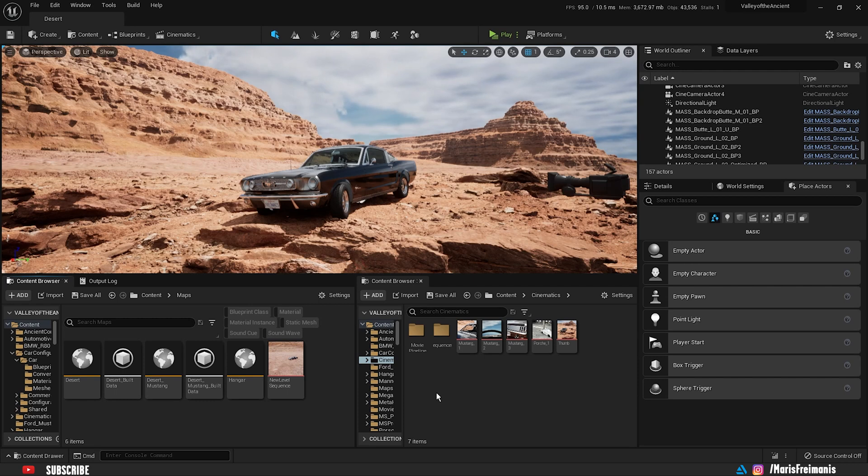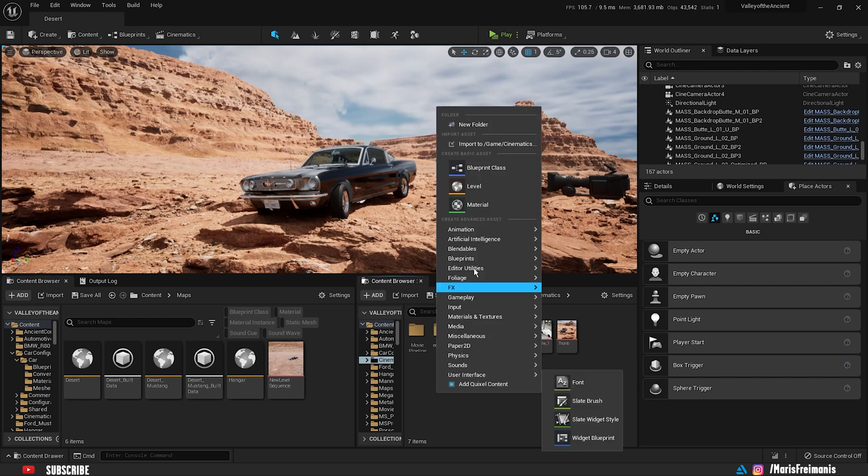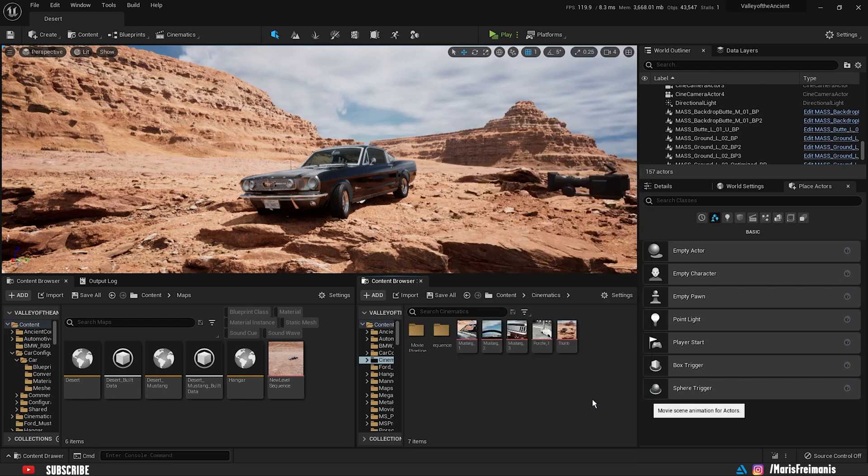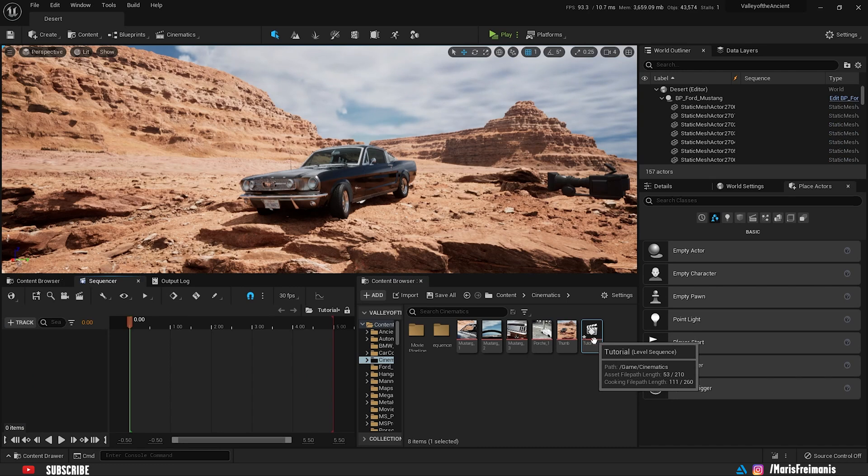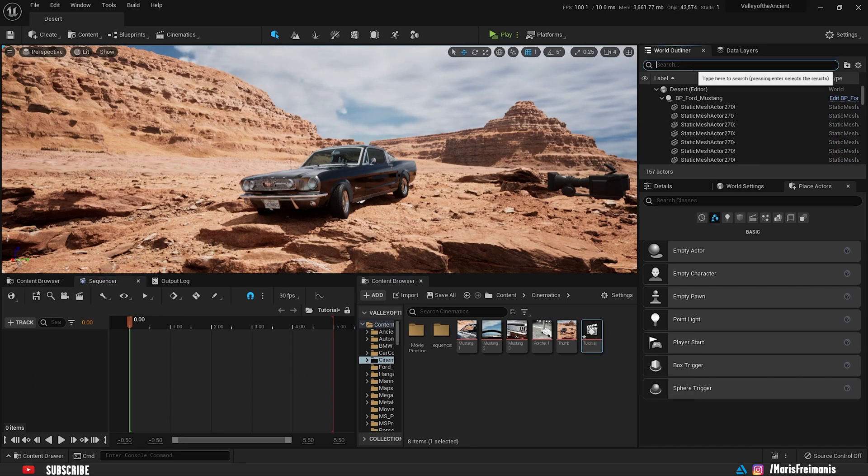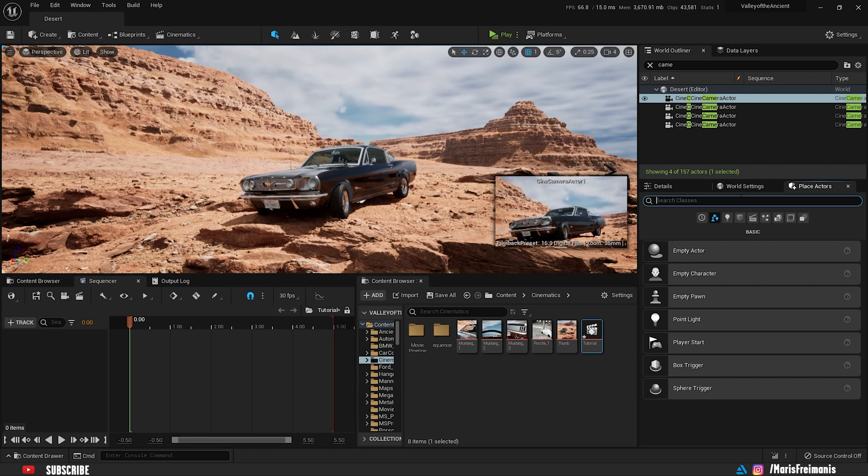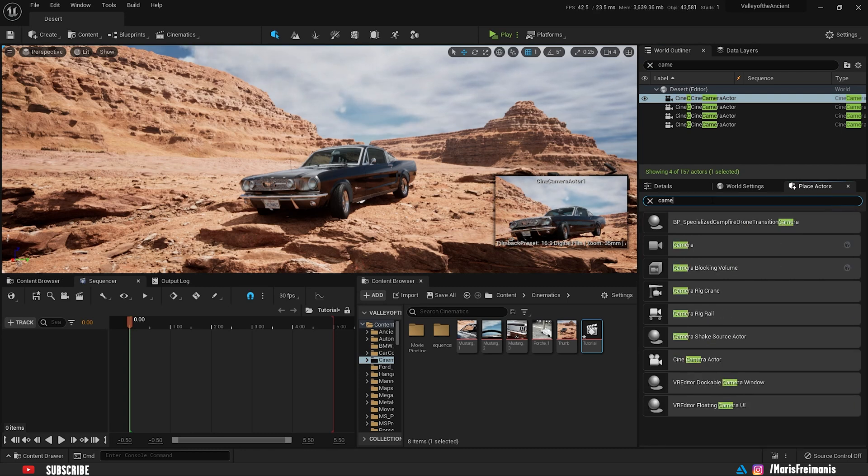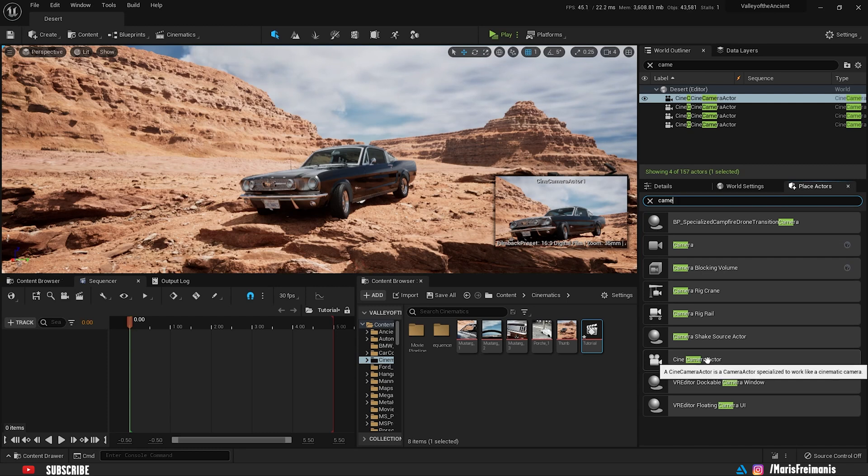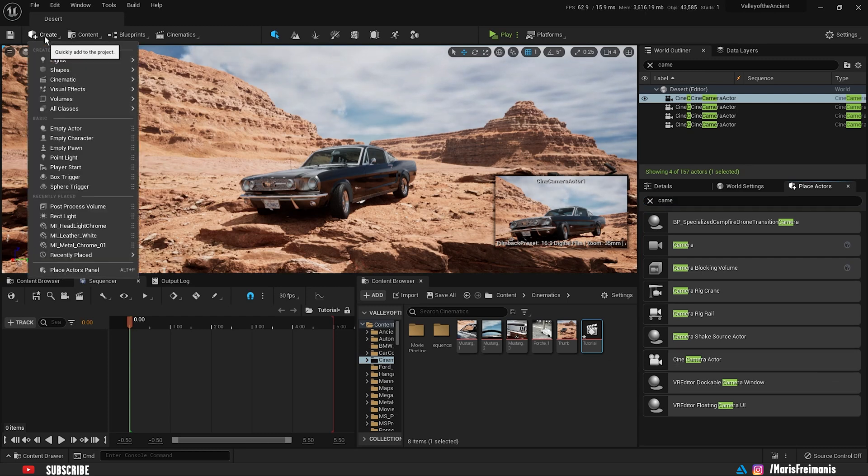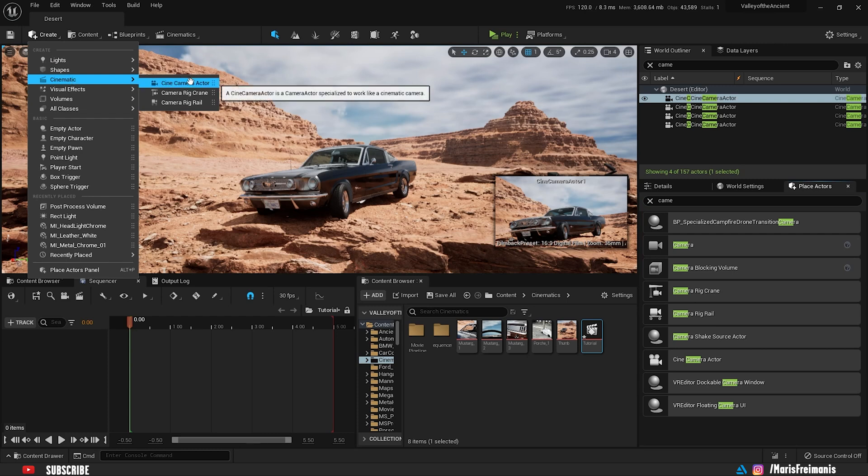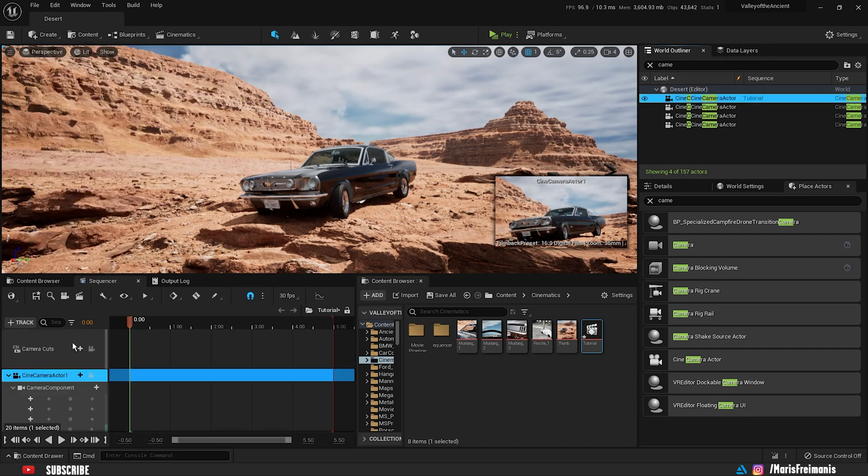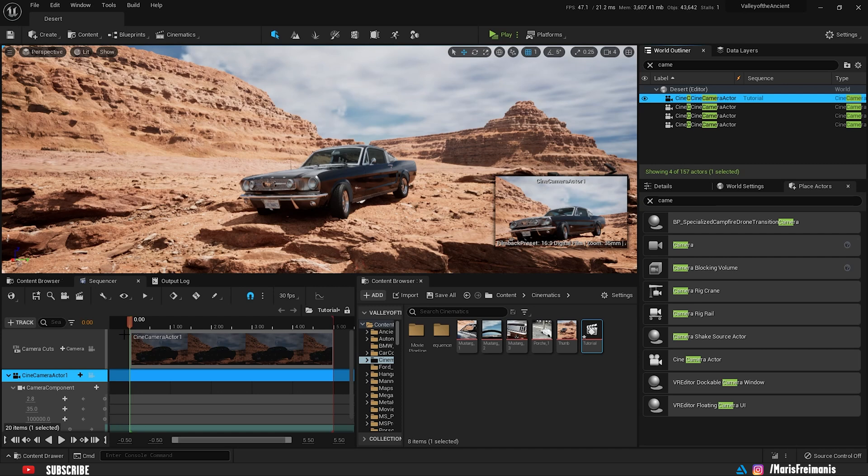Next thing we need to do is create a new animation sequence. So let's go to animation and level sequence. Just name it whatever you want. I'm going to name mine tutorial. Let's open it up. Next thing we need is a camera. Use an existing camera or just create a new one. There are two ways how you can create a new camera. Either you use placed actors and write camera and use cinematic camera, or you can go up here, create cinematics and use cinematic camera actor. Either way is fine. The same camera.